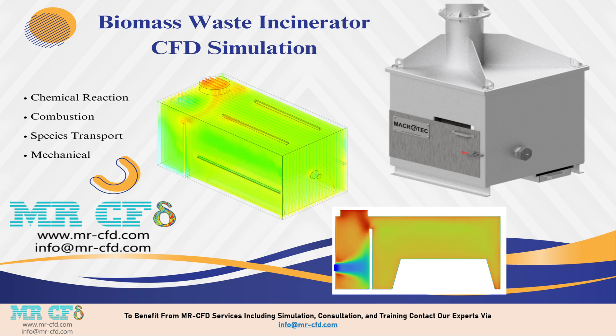The simulation aims to understand the complex fluid dynamics, heat transfer, and chemical reactions within the incinerator, focusing on achieving uniform combustion on the rubbish surface. By employing advanced models for turbulence, species transport, and combustion, this research provides valuable insights into optimizing waste-to-energy processes and improving the efficiency of biomass incineration systems.